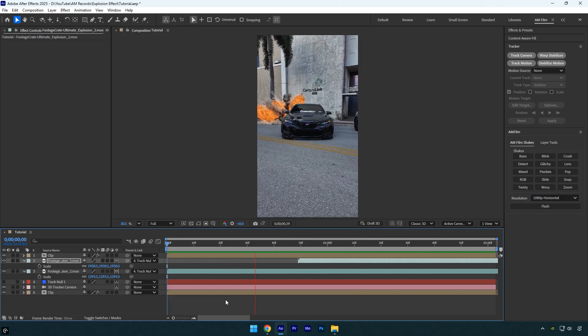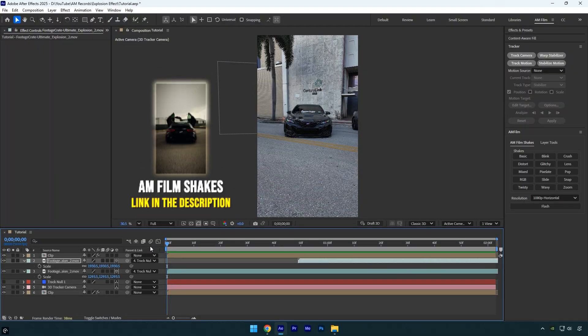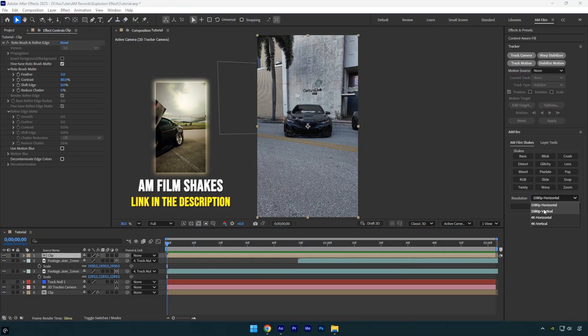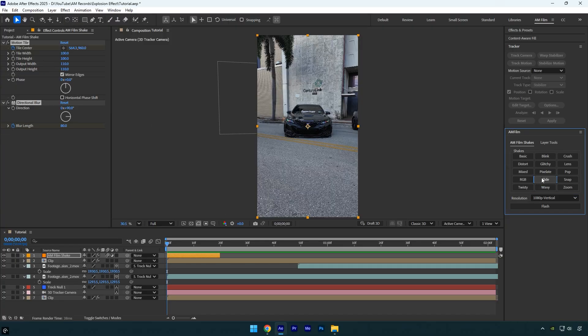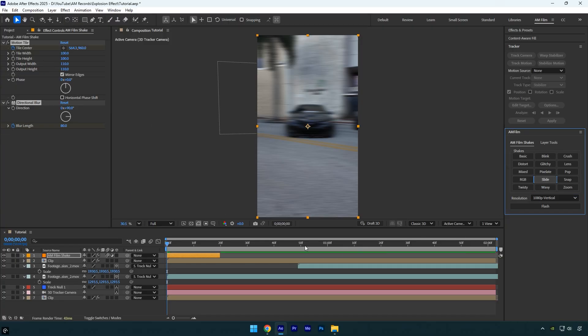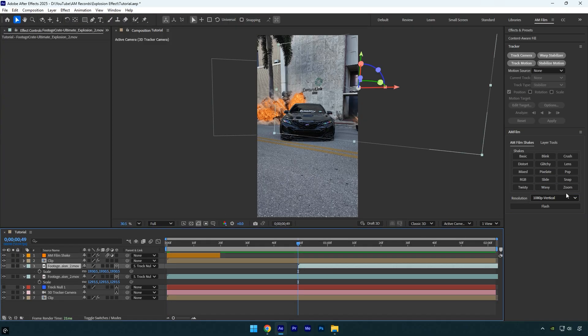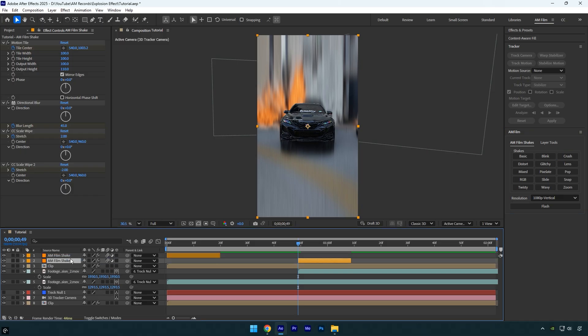Everything looks good. The final step is adding the shakes. I'll use two shakes from the AM film shakes pack. Check this video's description to get AM film shakes. I've also made several shake tutorials, which you can find on the channel. Let's check the final result and we're done.